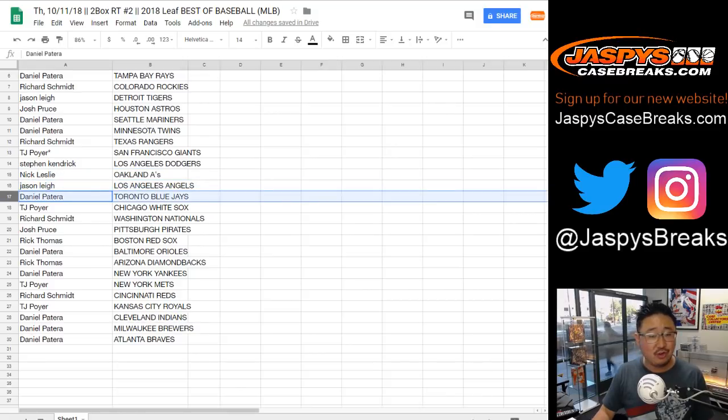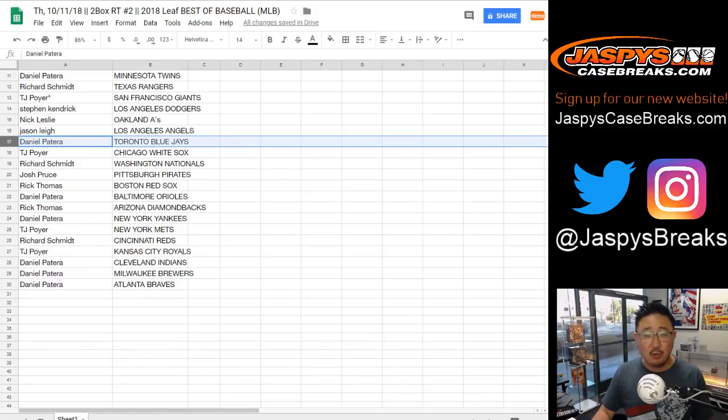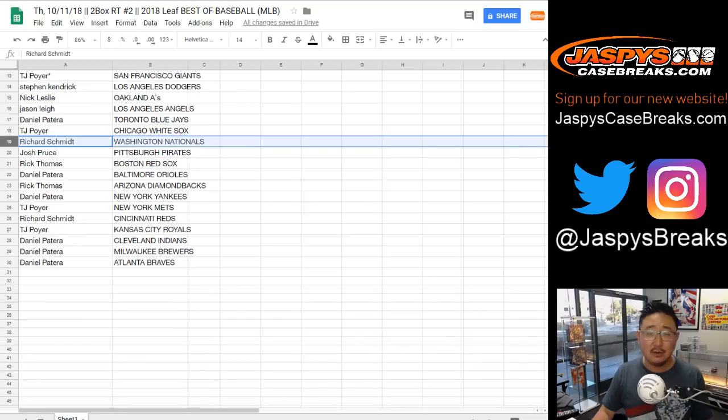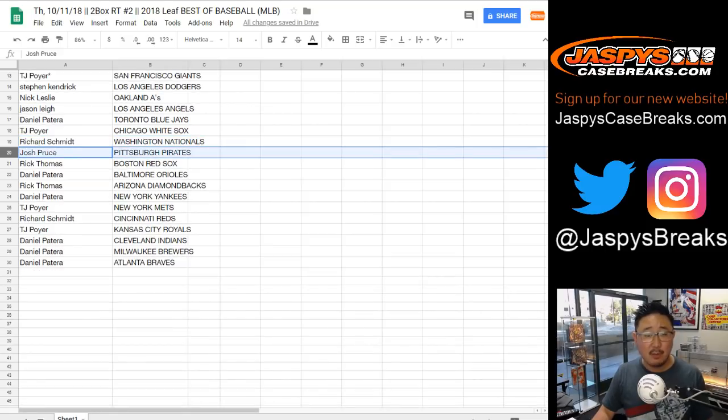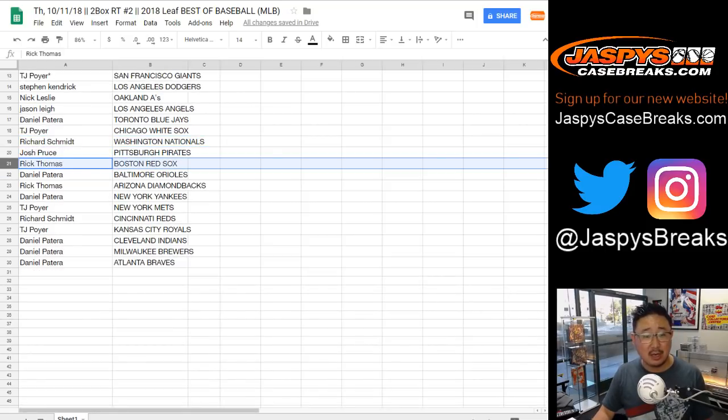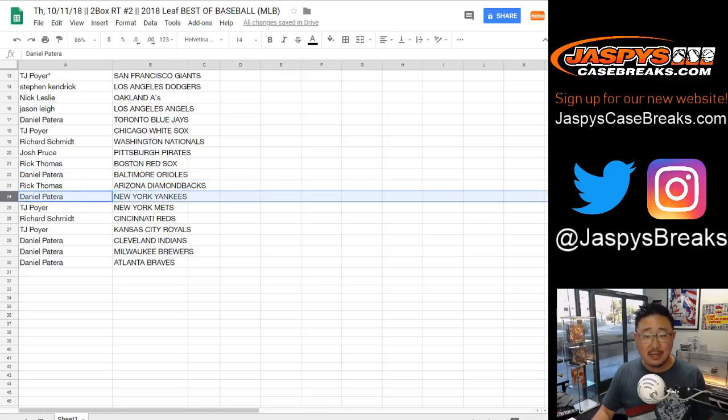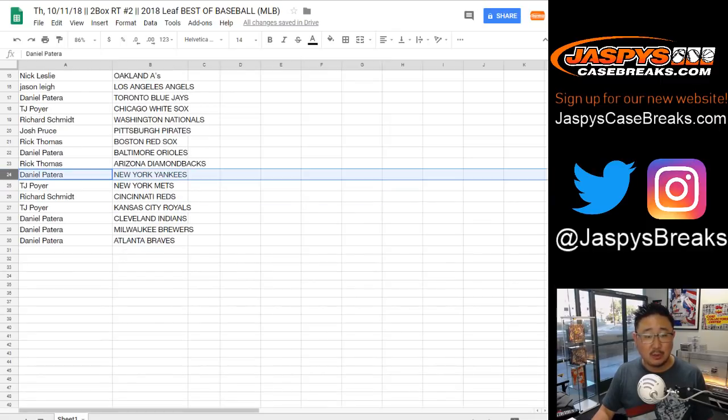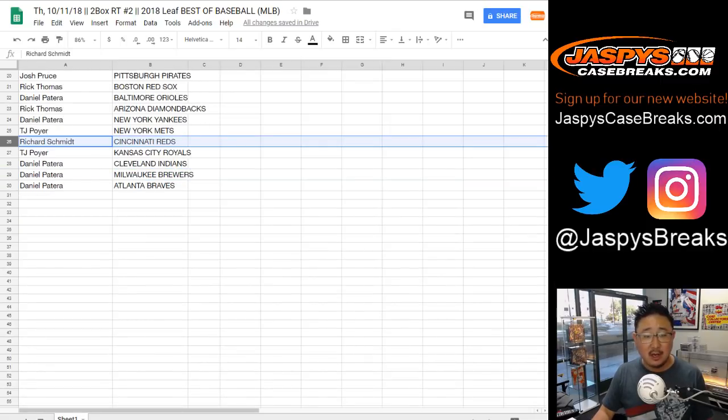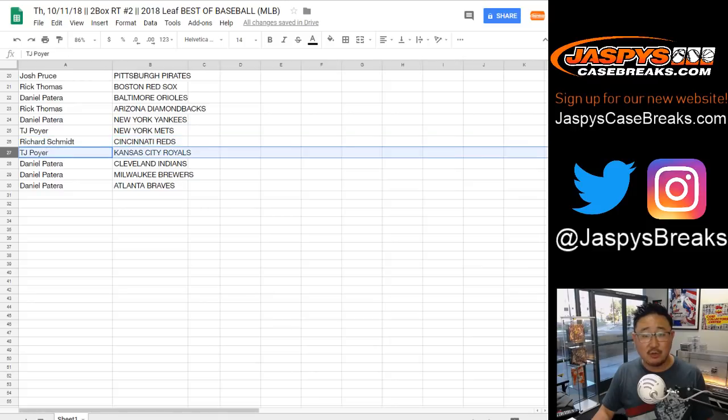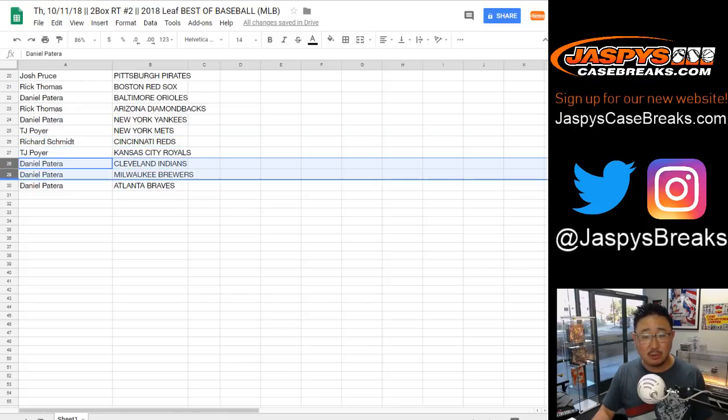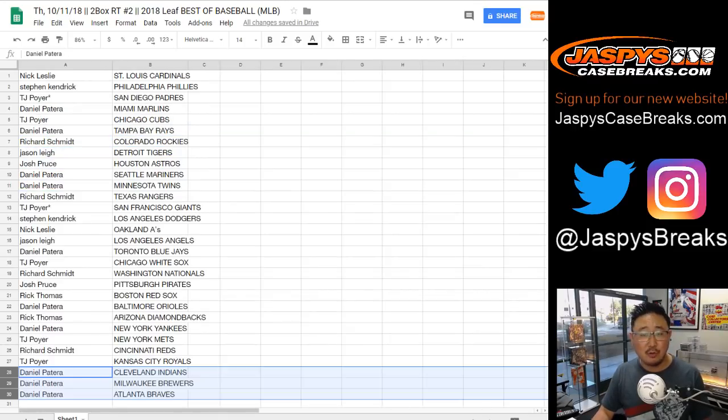Jason has the Angels, Daniel with the Blue Jays, TJ White Sox, Rich Nats, Josh Buccos, Rick T Red Sox, Daniel Patera with the Orioles, Rick T with the Diamondbacks, Daniel Patera with the Bronx Bombers, TJP with the Mets, Rich with the Reds, Royals for TJP, Daniel with the last one, the Indians, Brewers, and Braves.